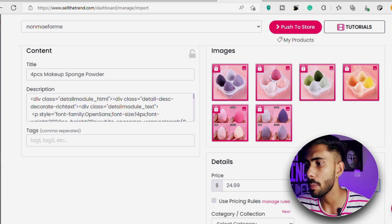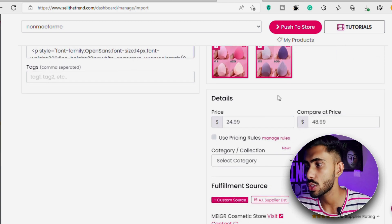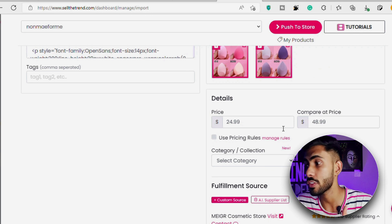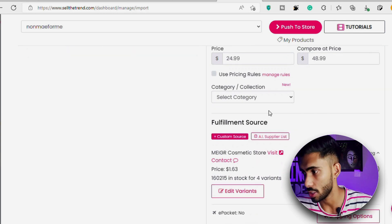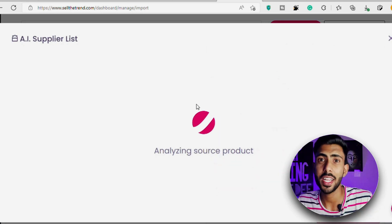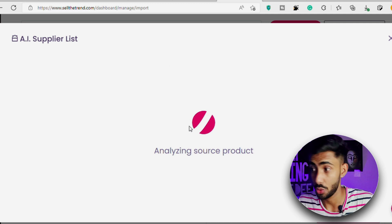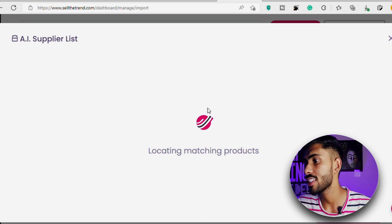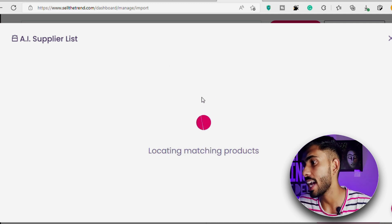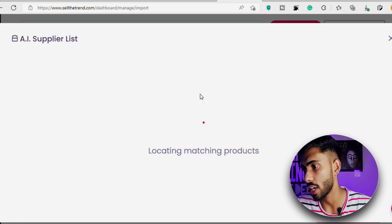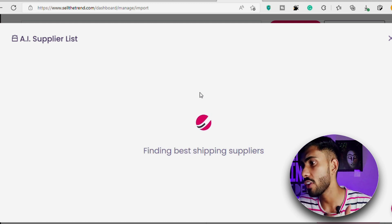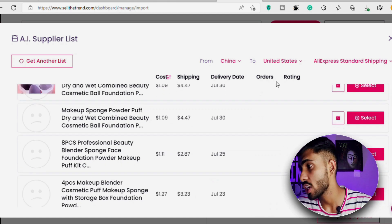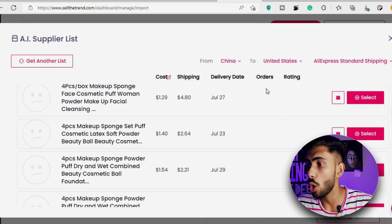Let's say I want to price my product at $24.99 and set the compare price at $48.99. So it will show the normal price as $48 which is now available at a discounted price of $24 — which is a pretty common thing that most dropshipping stores use. Then here is the fulfillment source option where we select the supplier we want for this product. Clicking the AliExpress supplier list shows all the suppliers selling this product.